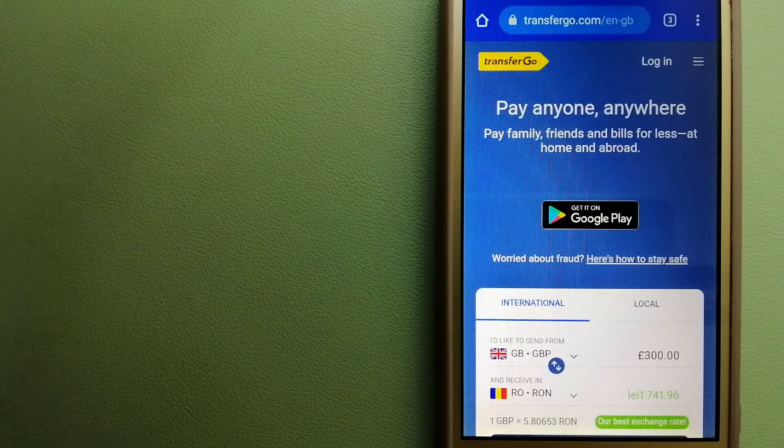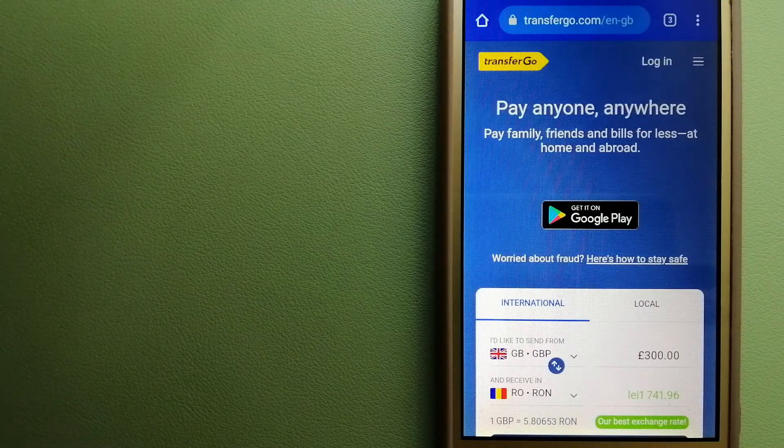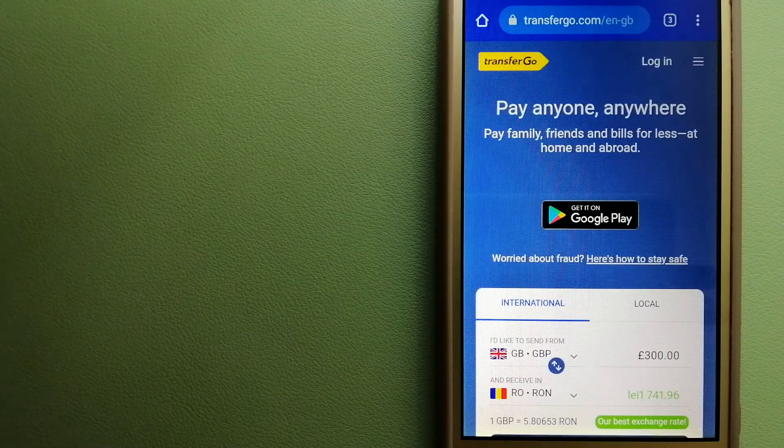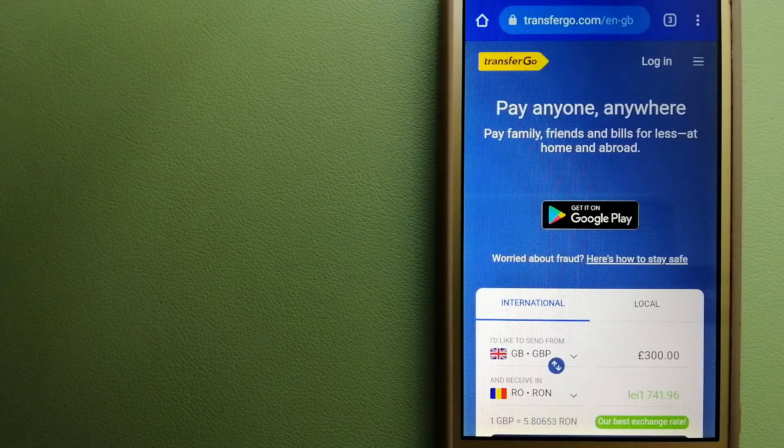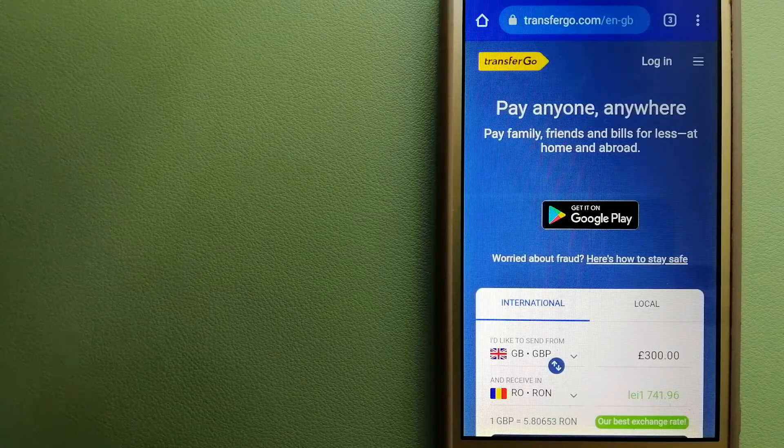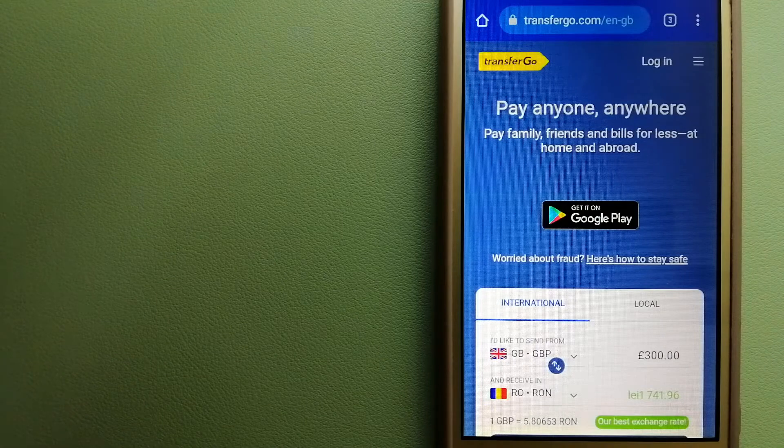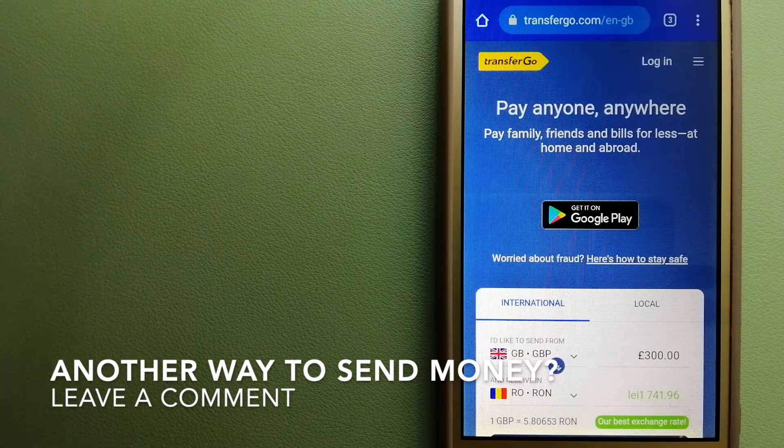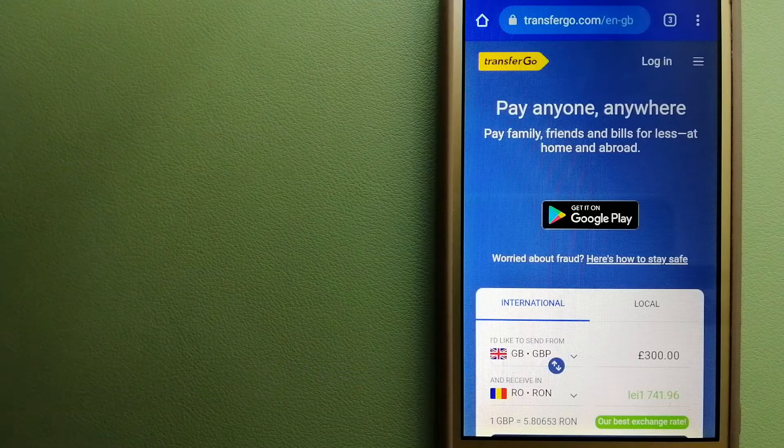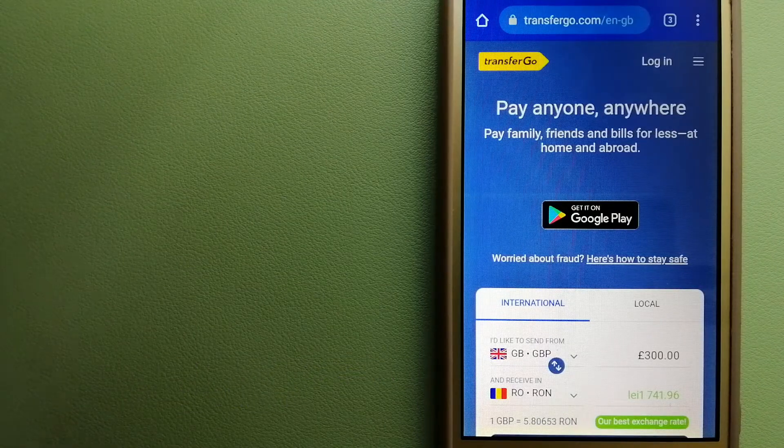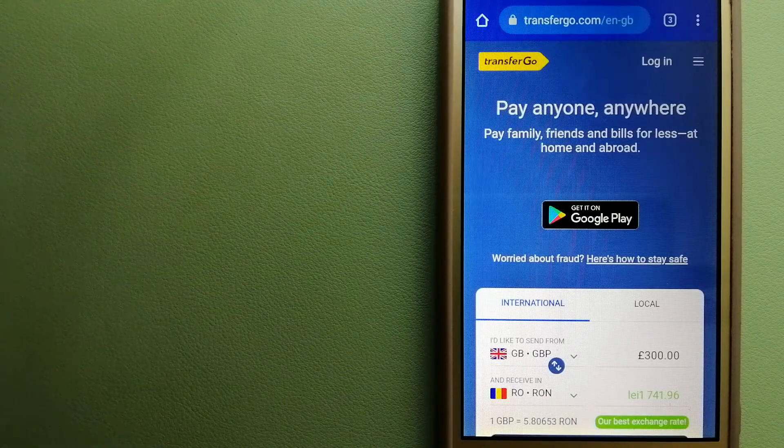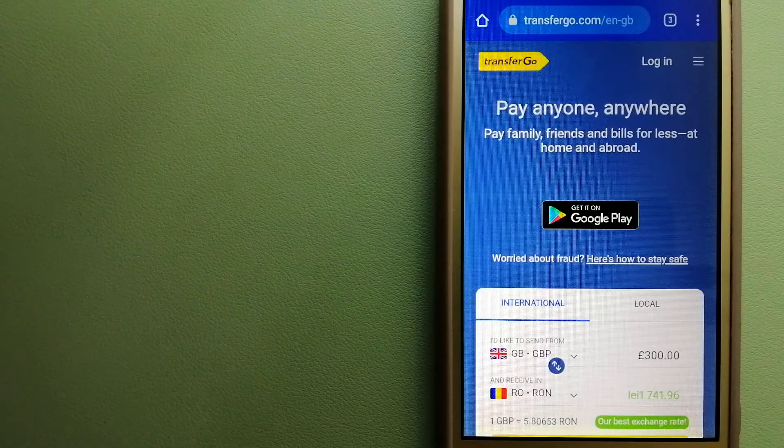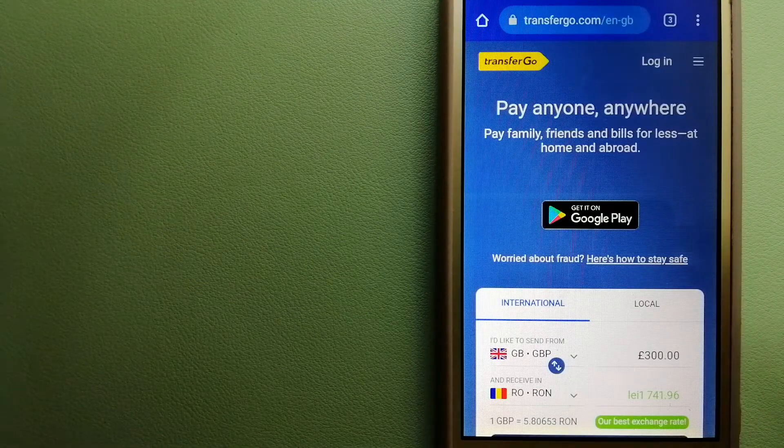Since it removes the cost of international transfers, TransferGo is a fit for businesses to pay their suppliers. They are a company striving to make the world a fairer place for migrants by providing tailored and more affordable financial services that allow their hard-earned money to go further. For more information on TransferGo, just check the video description.